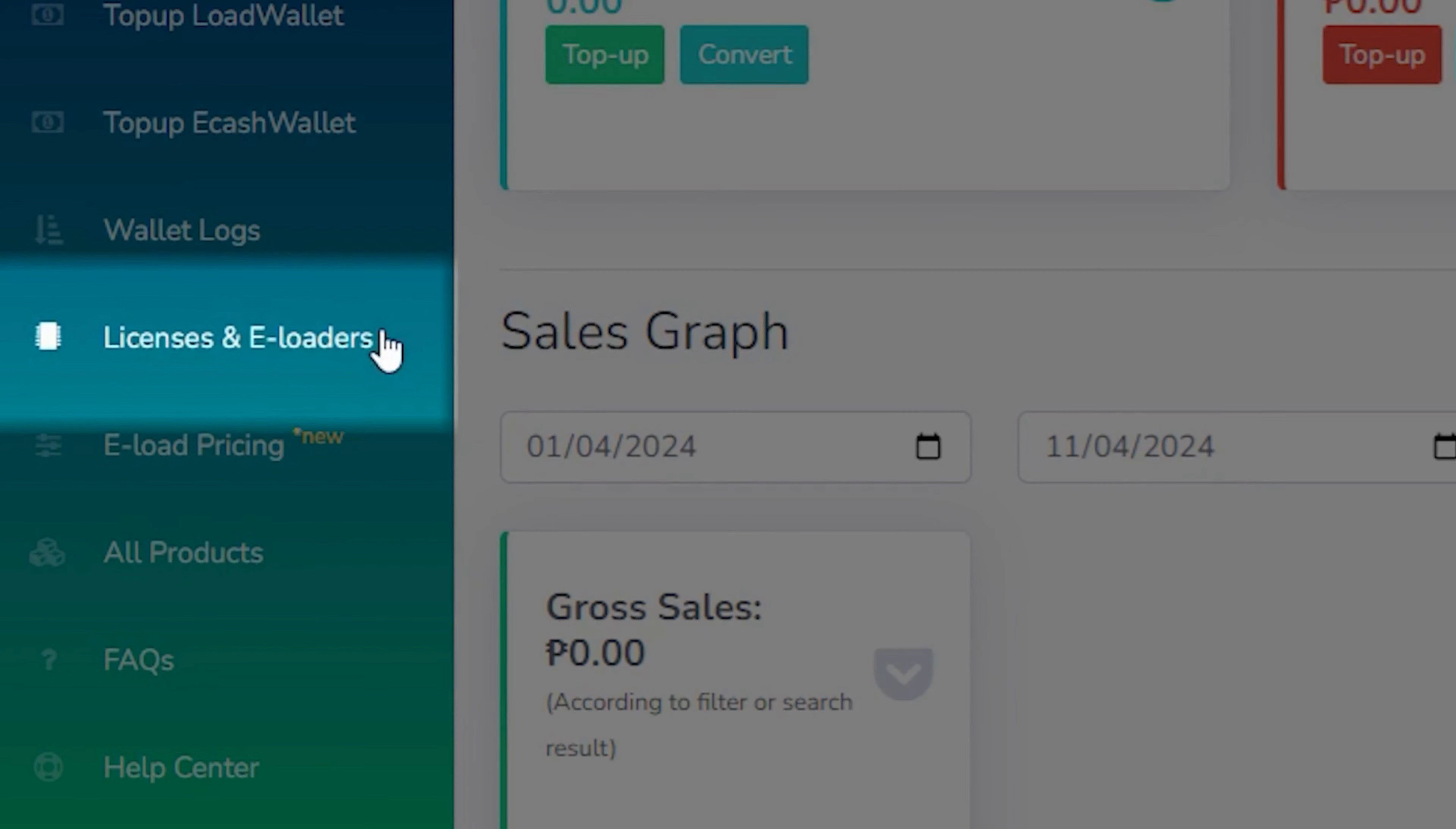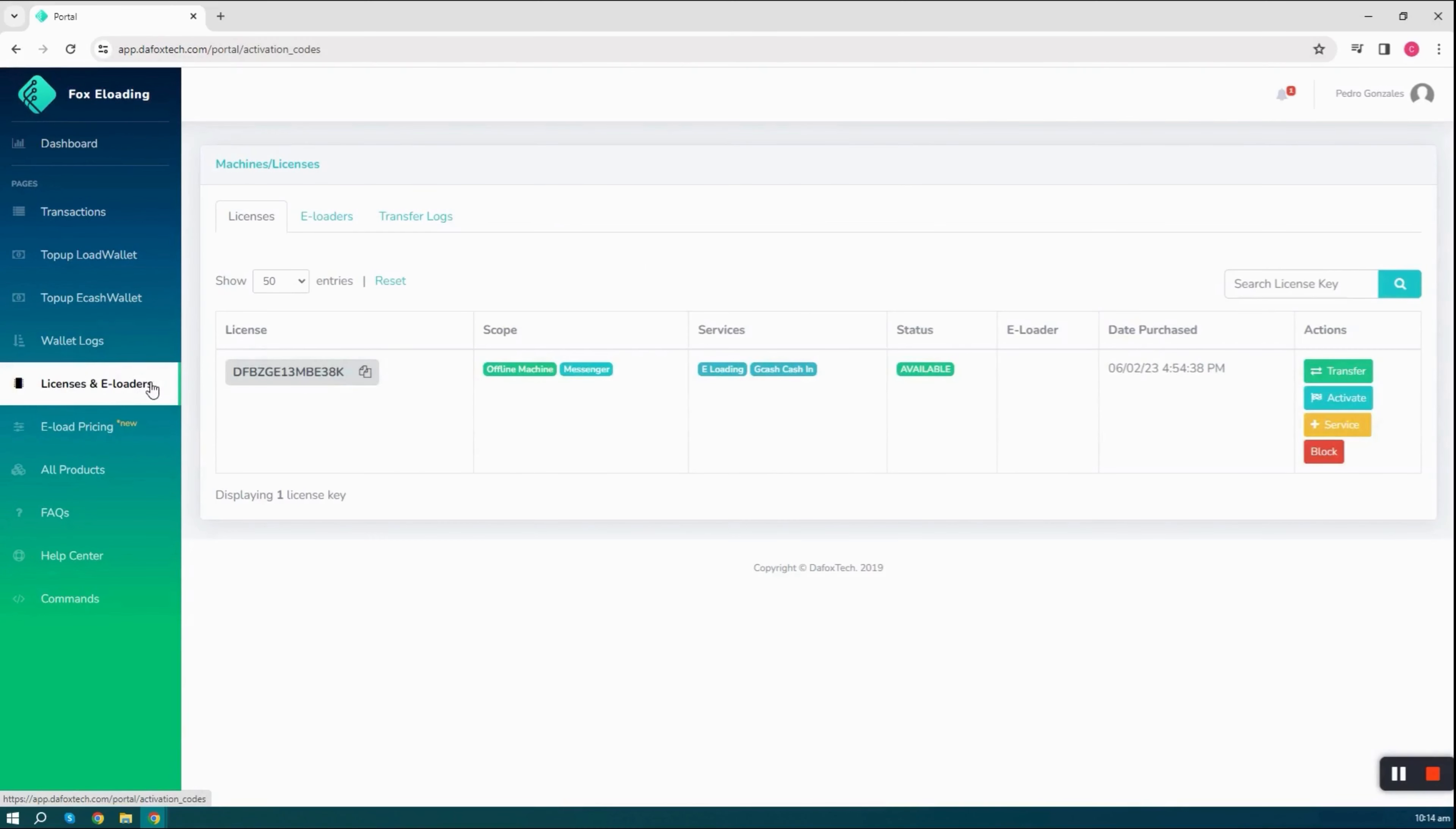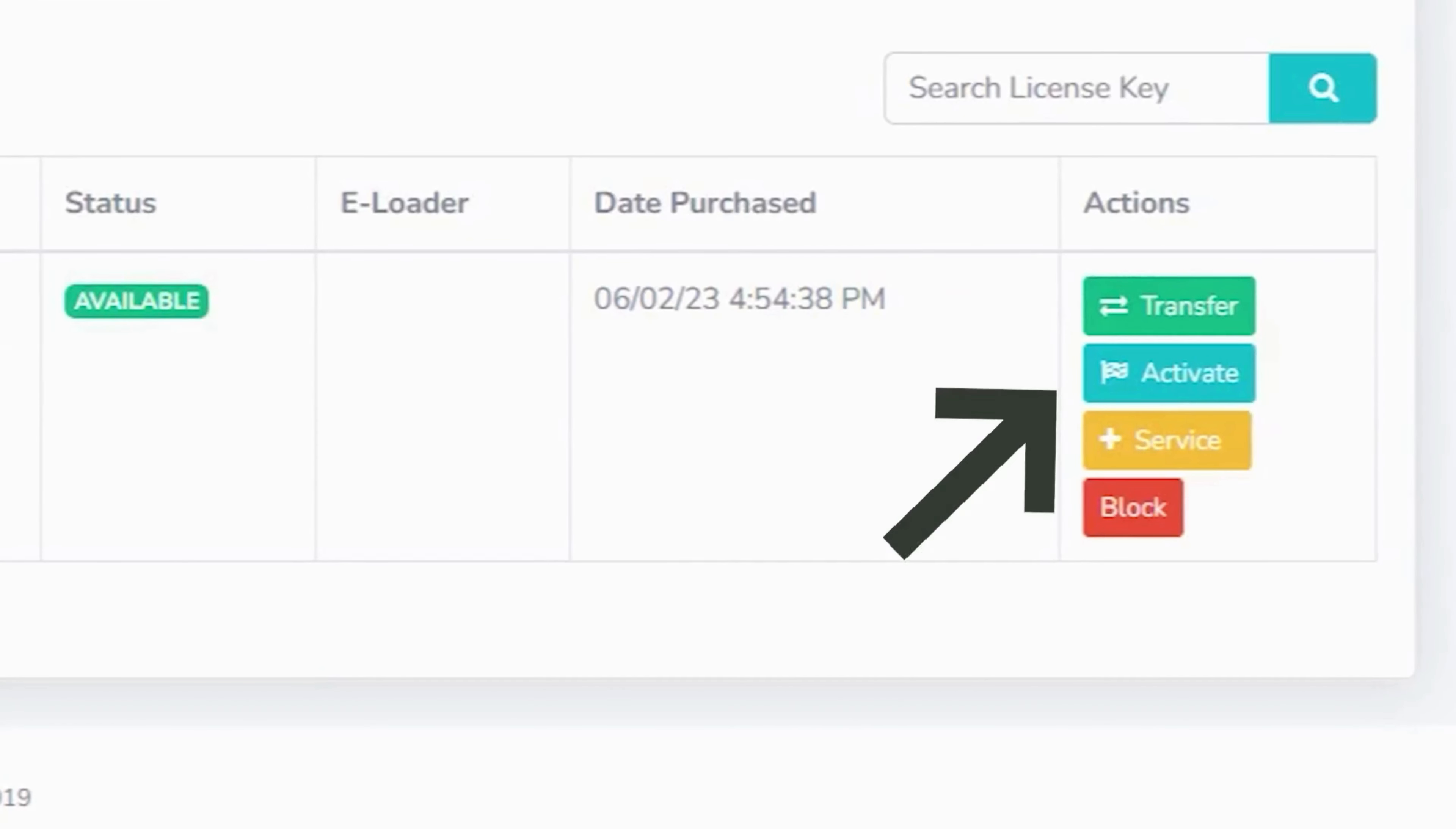Once you've finished setting up your password, navigate to the menu and select licenses and eLoaders. Here's what you should find under the licenses section. Look for the status column where you'll see an available license ready for activation. Next, navigate to actions and choose activate.